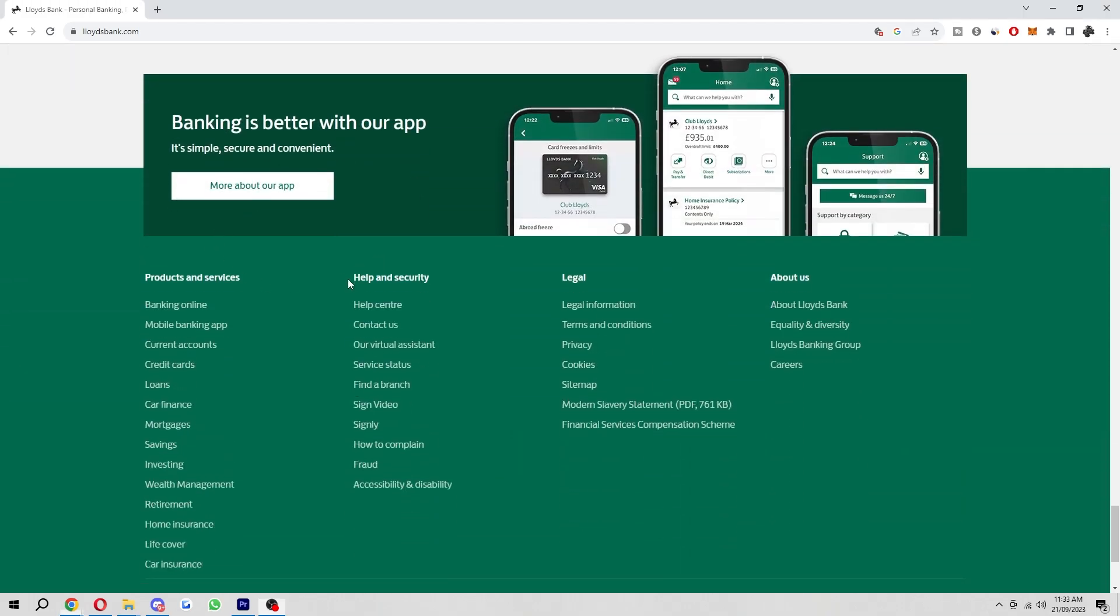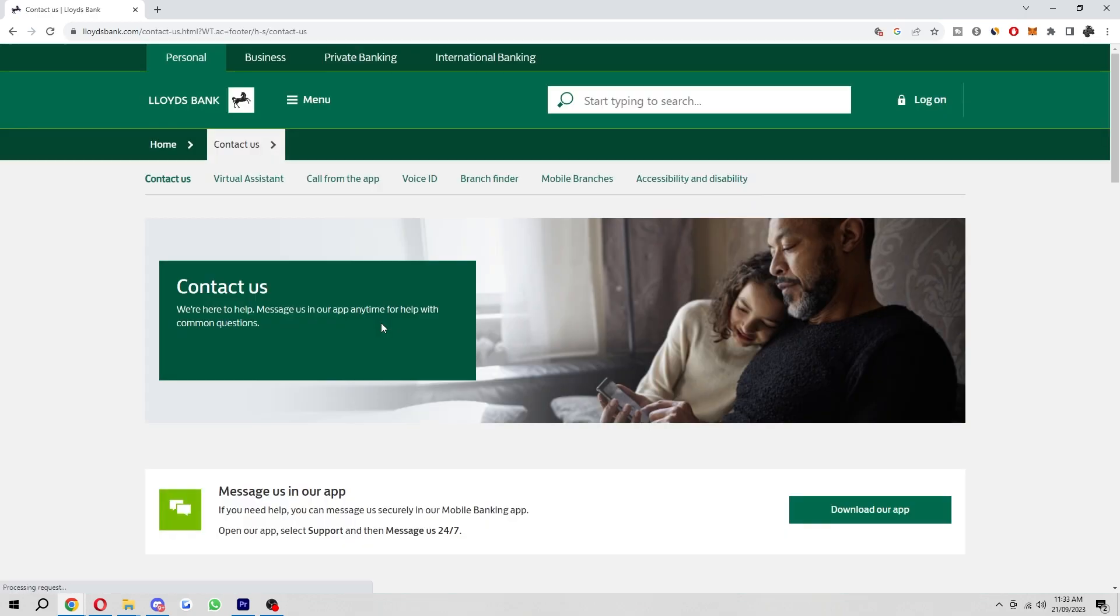When you get to the bottom, you should see the section that says help and security, and you just want to go to the second option down which is contact us.